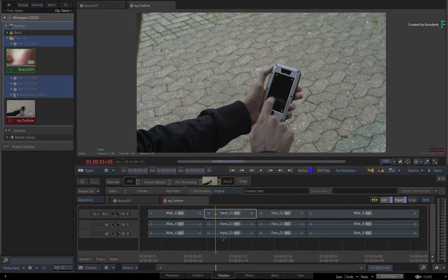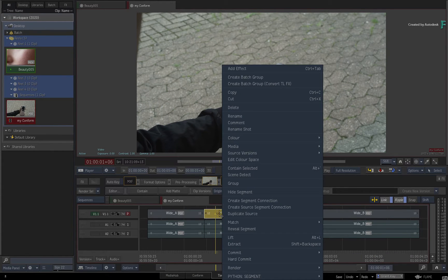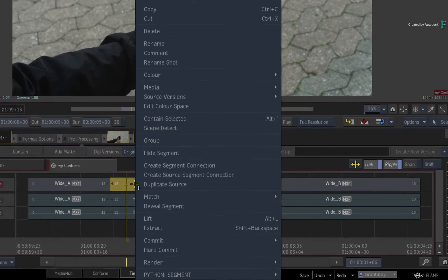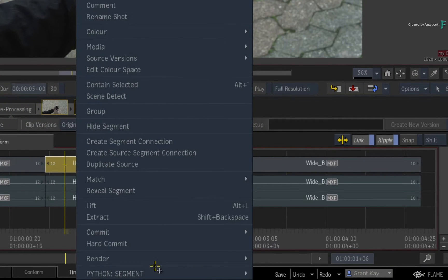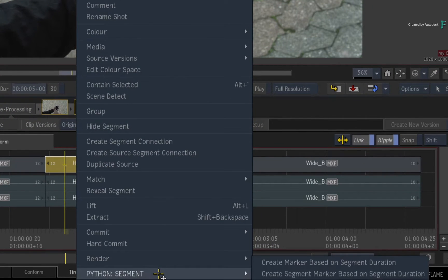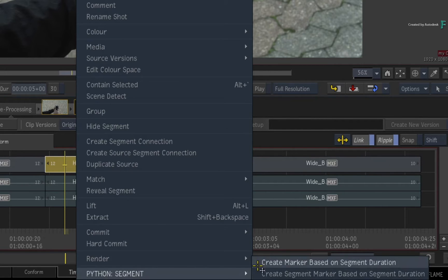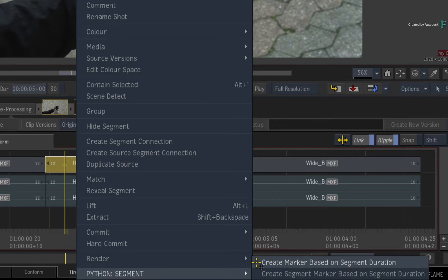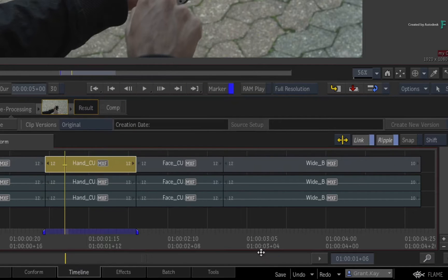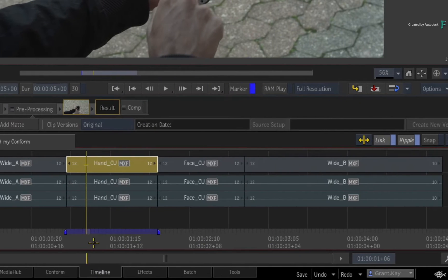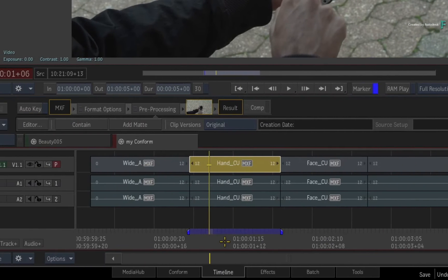To verify this is working, call up the context menu over a segment, and you'll see a new custom menu containing two options. These scripts were written for the timeline and they create markers based on the length of a segment. So if you choose one, a new marker is created matching the duration of the selected segment.